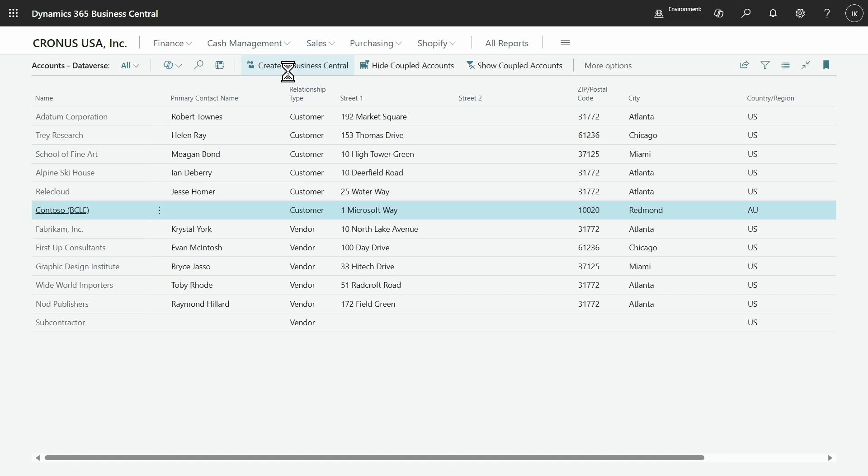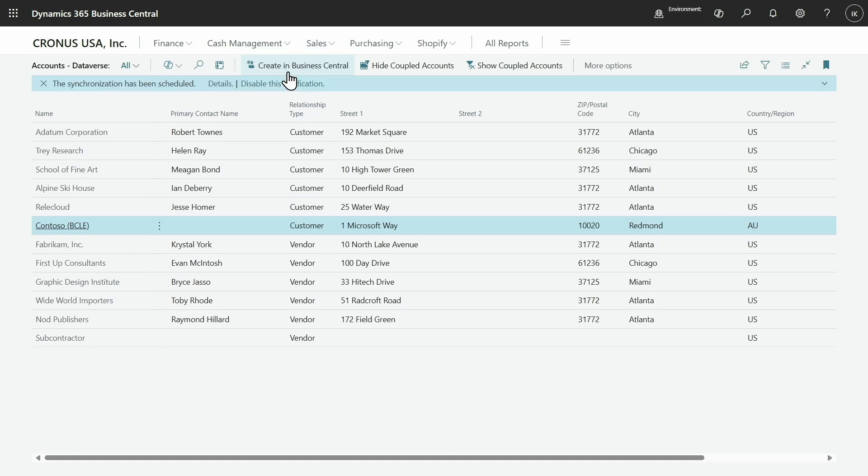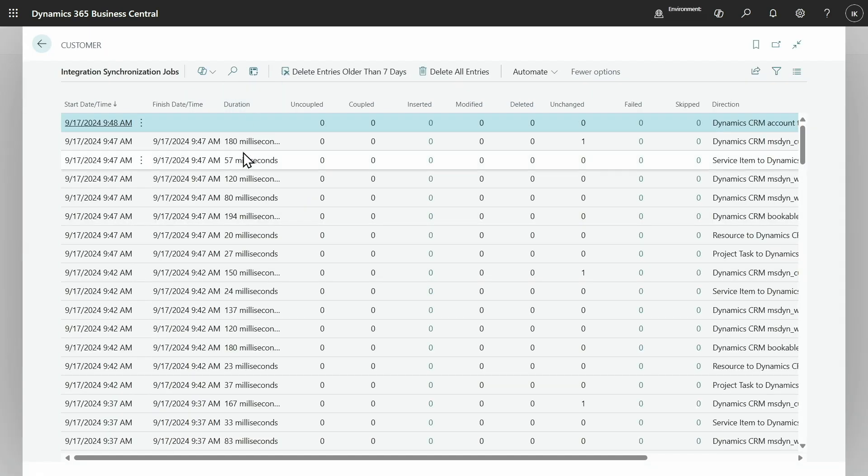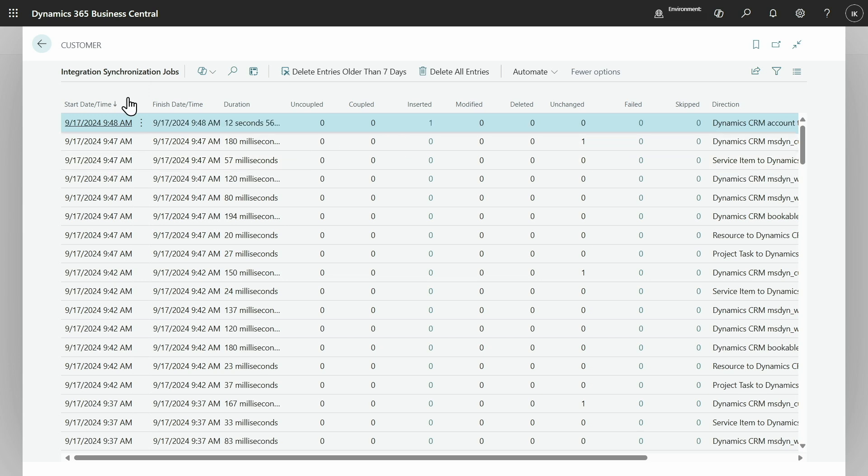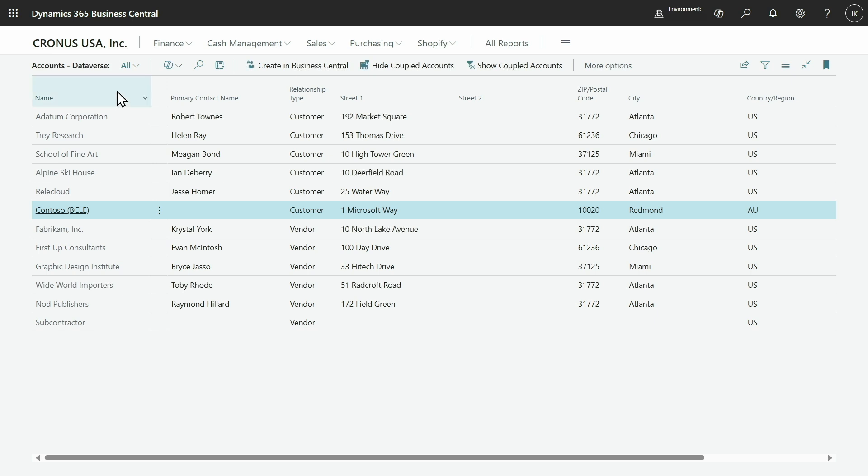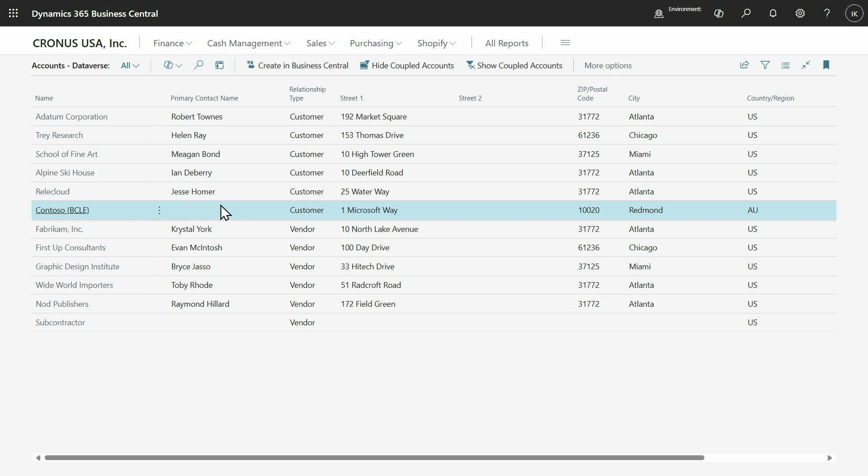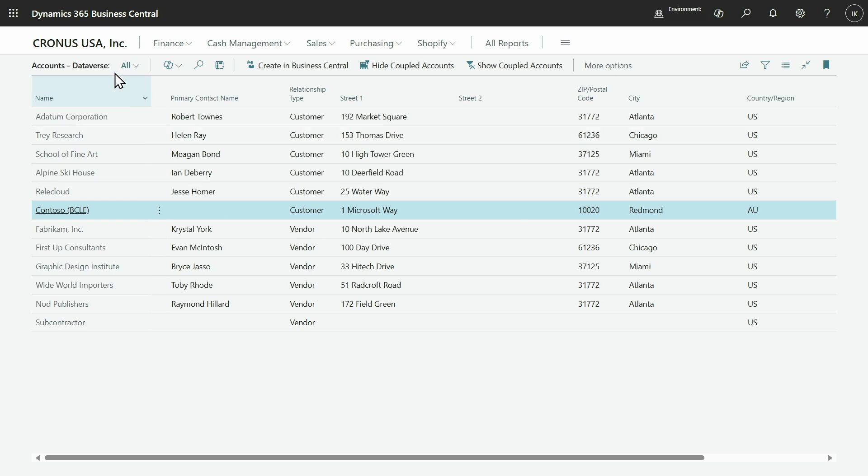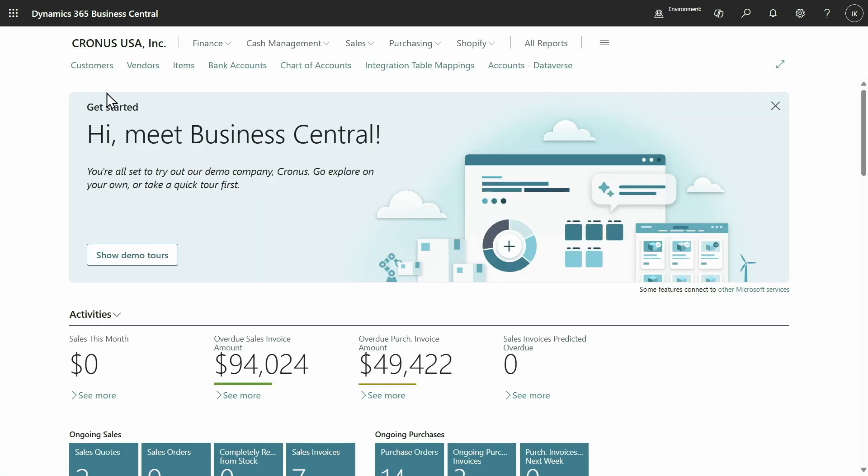Let's create this in Business Central and see what the effect is. Okay, it has finished. Let's see the result. This was a completely new customer that we have taken from Dataverse and put it in Business Central.